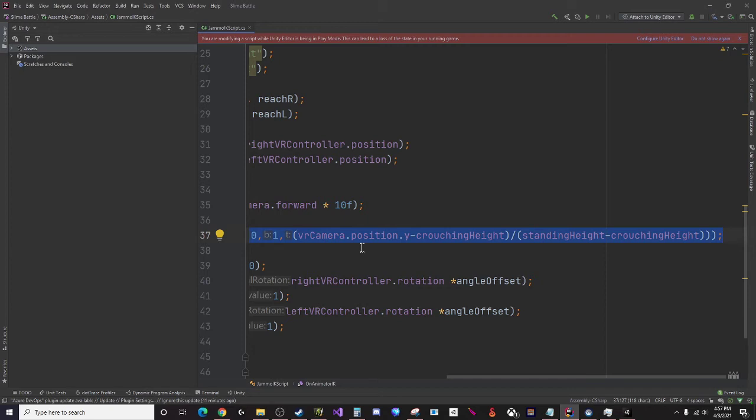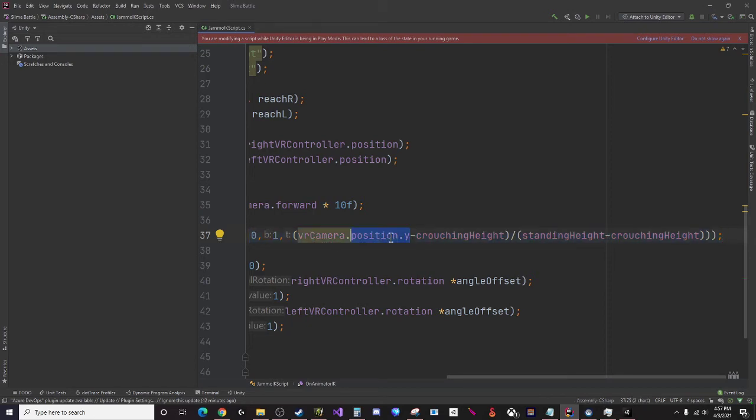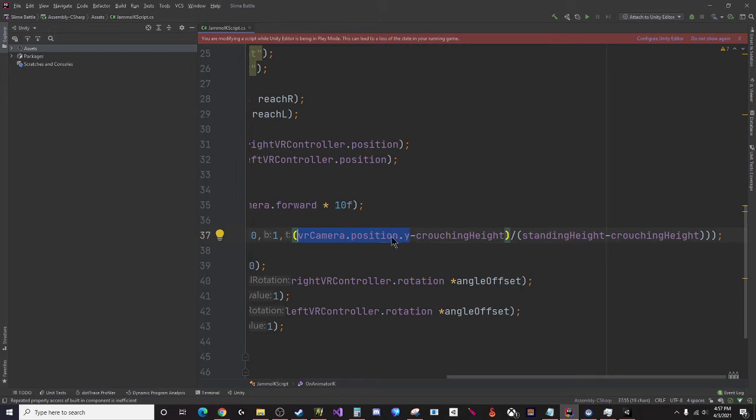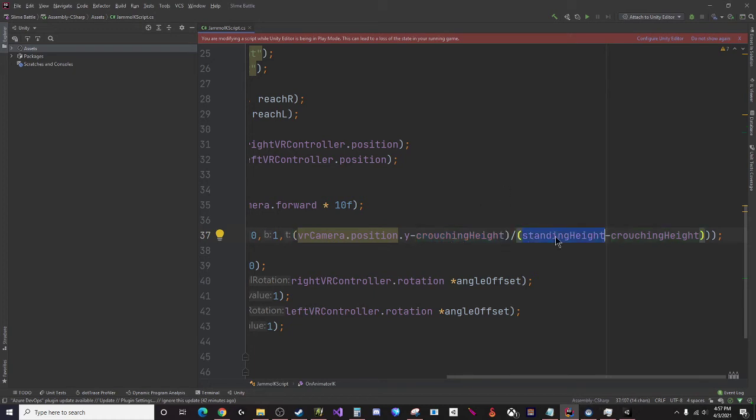This would work obviously in a flat game. If you wanted to do a game where you have hills and things like that and you still want to be able to do this calculation, basically what you need is your position.y where zero is the ground height and this is the position away from the ground. Then you need your crouching height away from the ground and you need your standing height away from the ground.